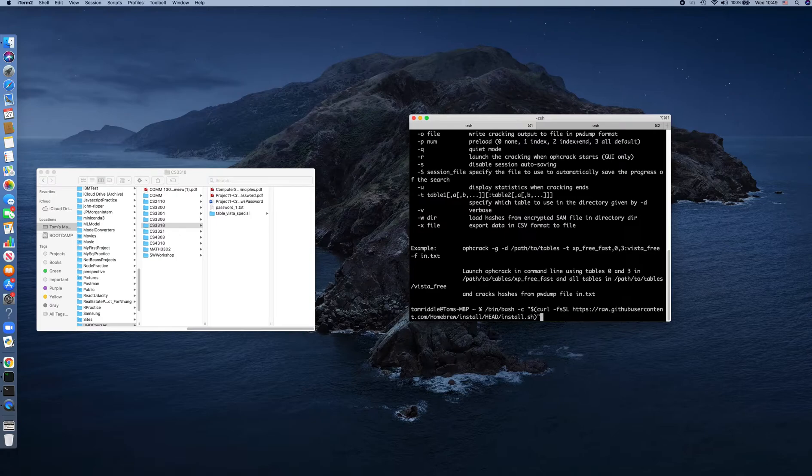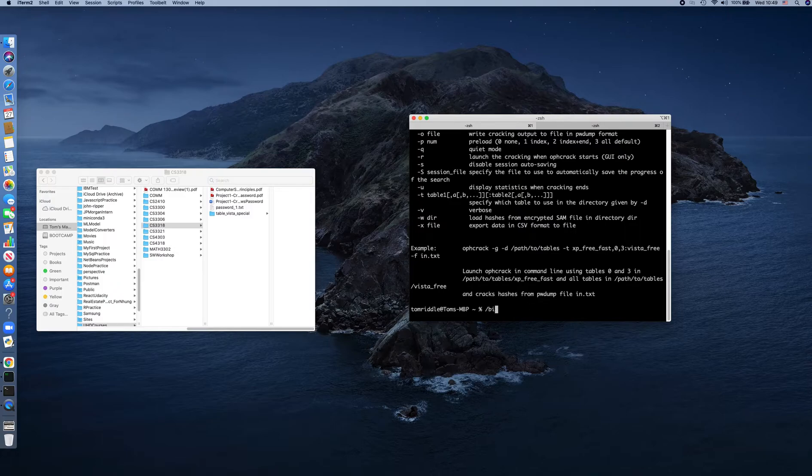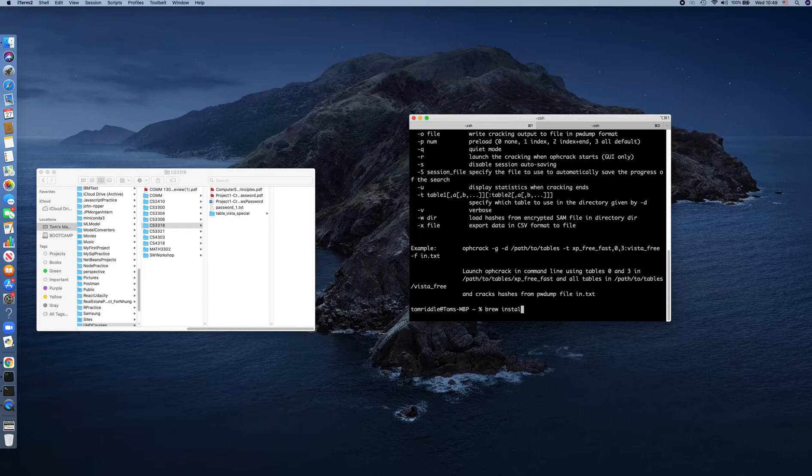After installing Homebrew, you run 'brew install ophcrack'. This command will install Ophcrack 3.8 for you.